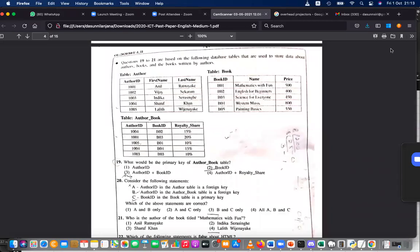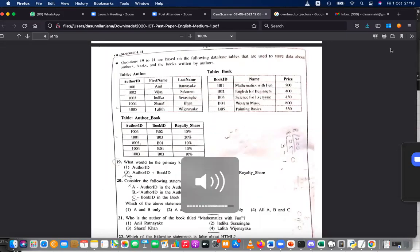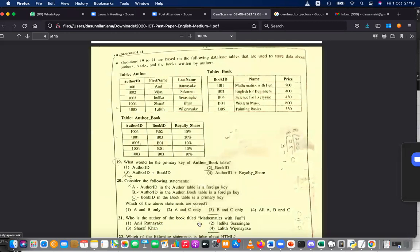Okay, this is how you discover the answer for question number 21: who is the author of the book titled 'Mathematics with Fun'? This is the book. Now, how do you find the answer?